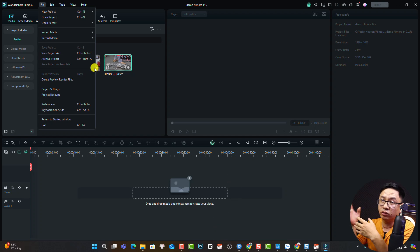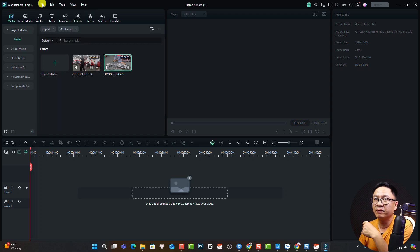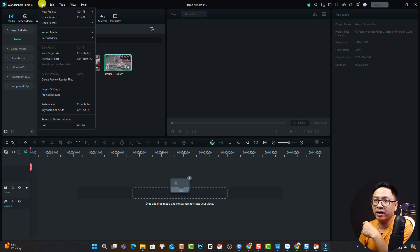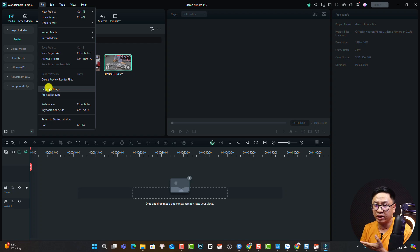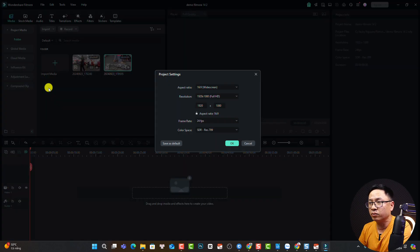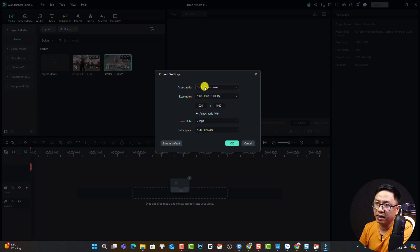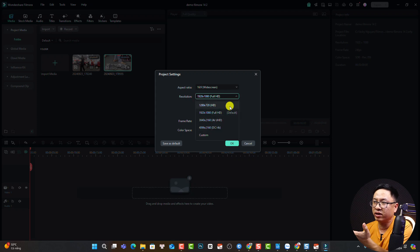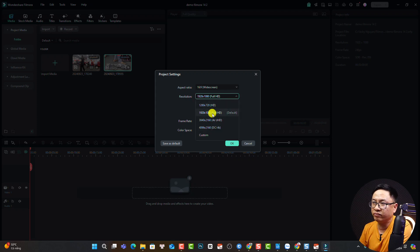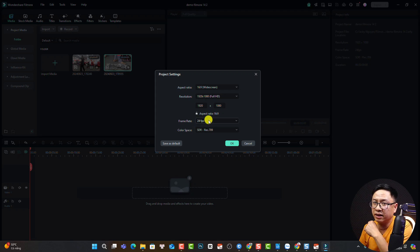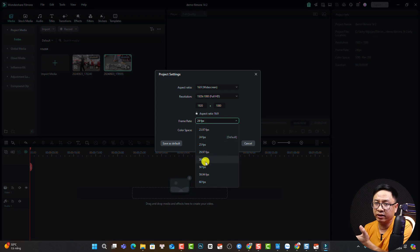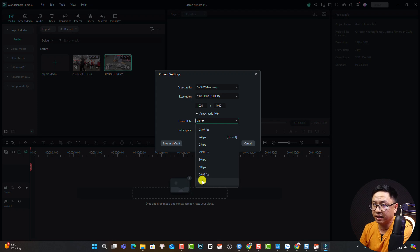What if you want to double-check your project settings? Go to File again and select Project Settings. This is very important because you want to set the resolution and frame rate for your project. Here we have the aspect ratio—16 by 9 widescreen video. You can select Full HD or 4K video for resolution. Normally I select Full HD. Then select the frame rate: 24 frames per second for a vlog, 30 frames per second for tutorial videos, and 60 frames per second for gaming videos.